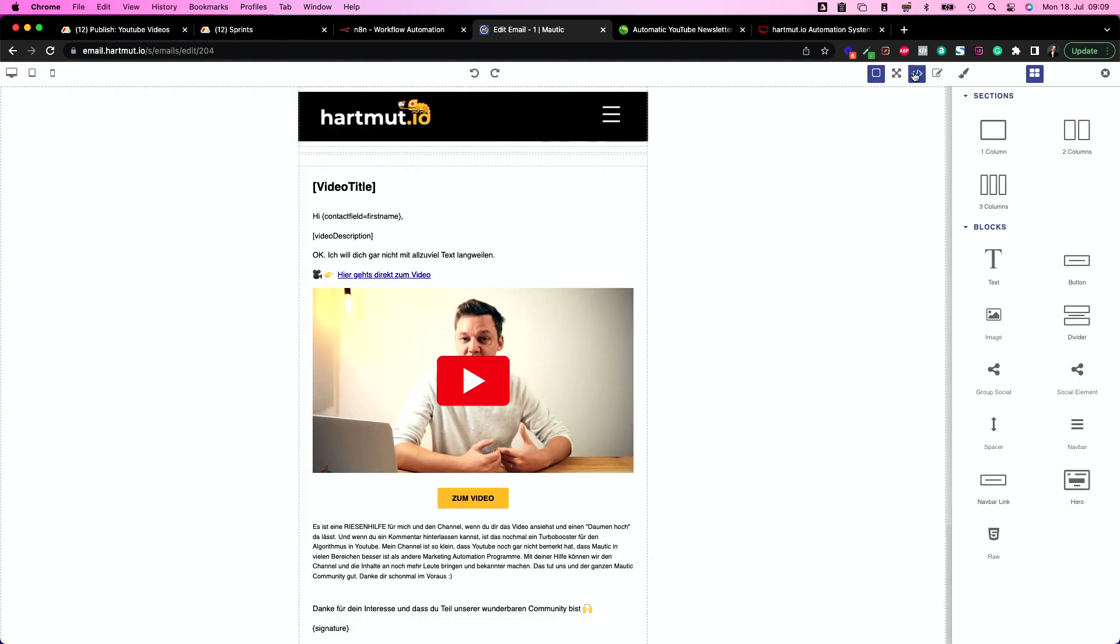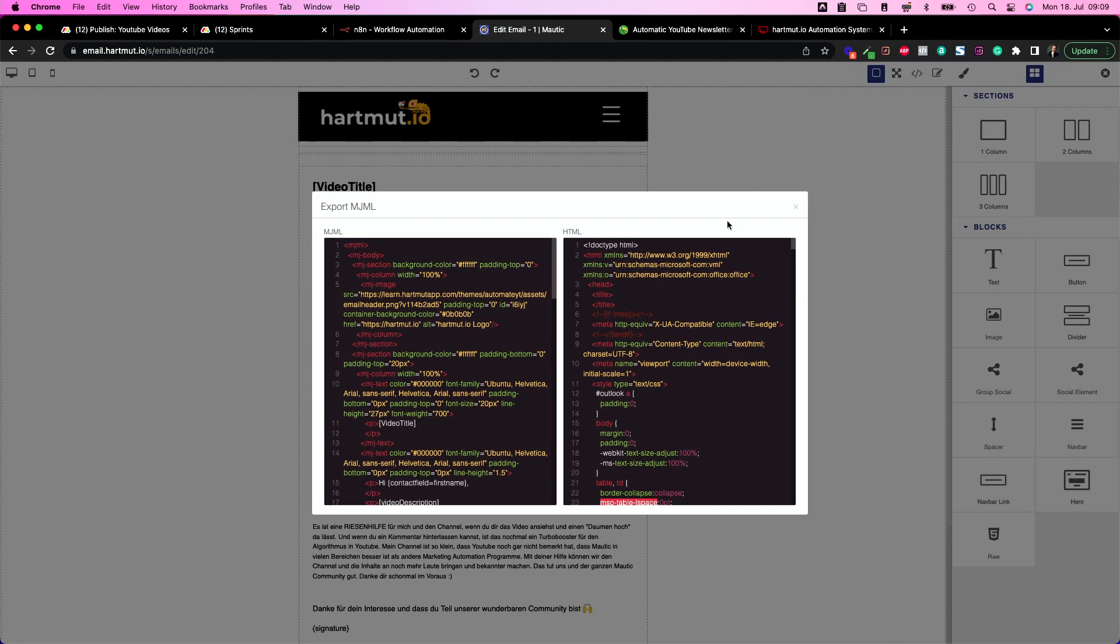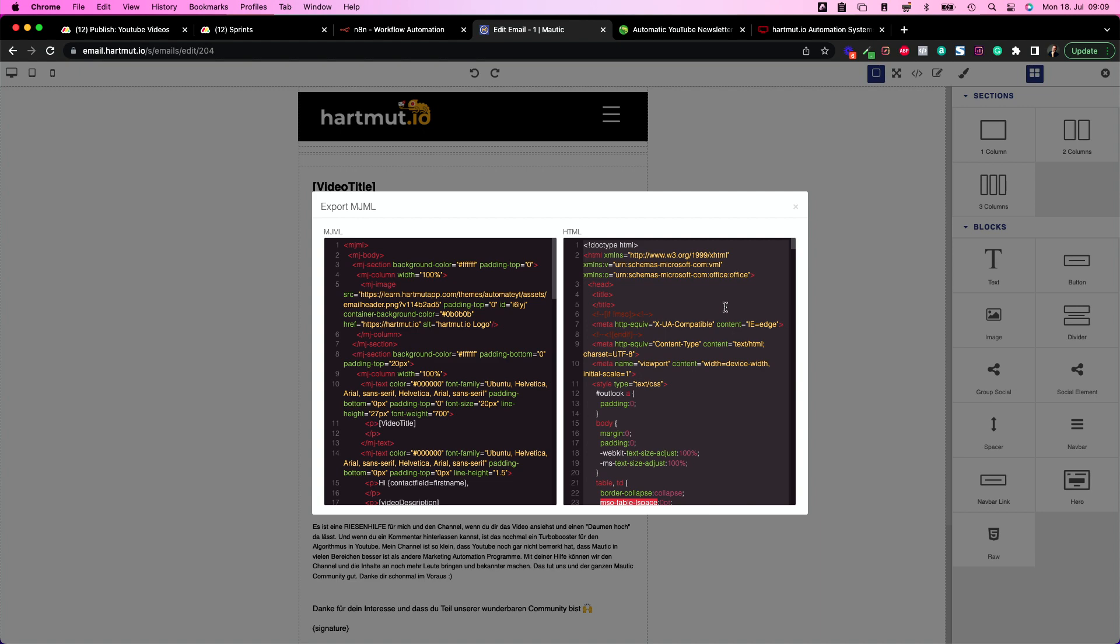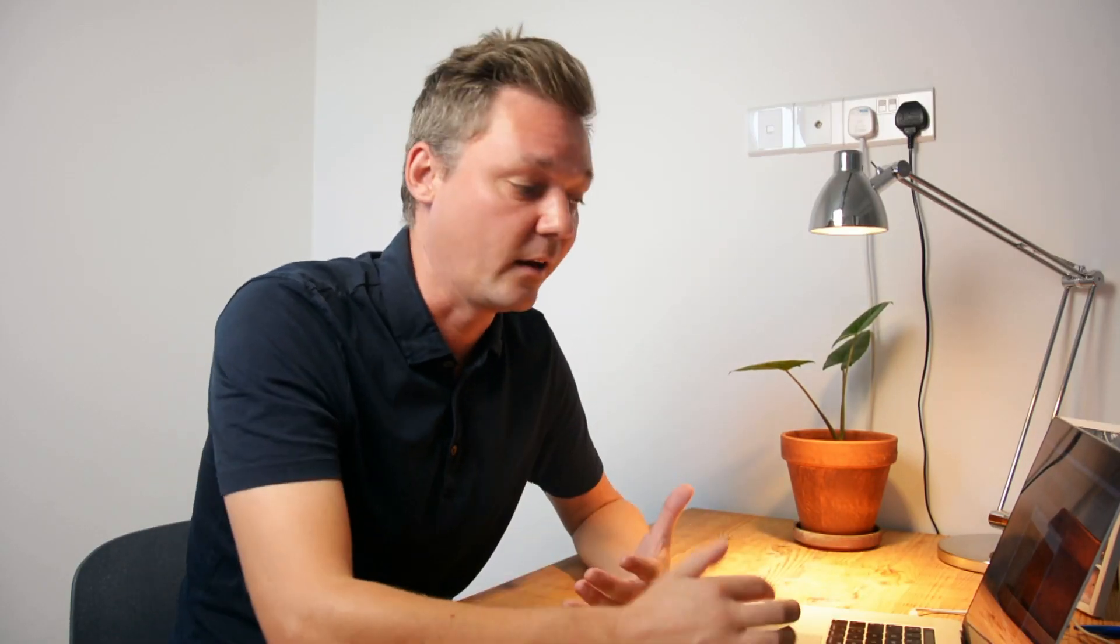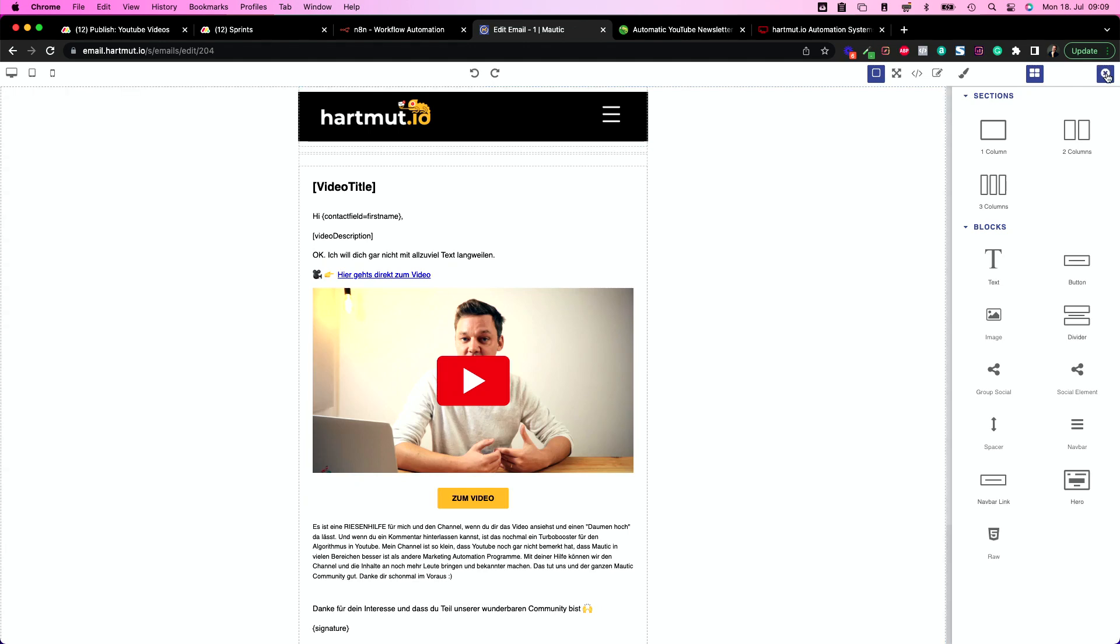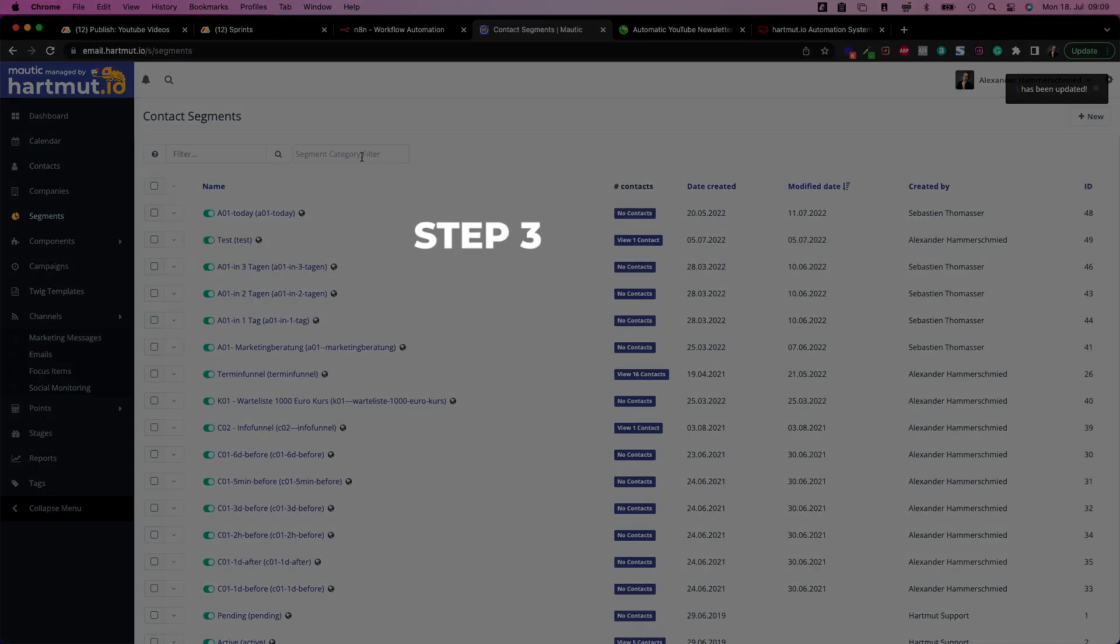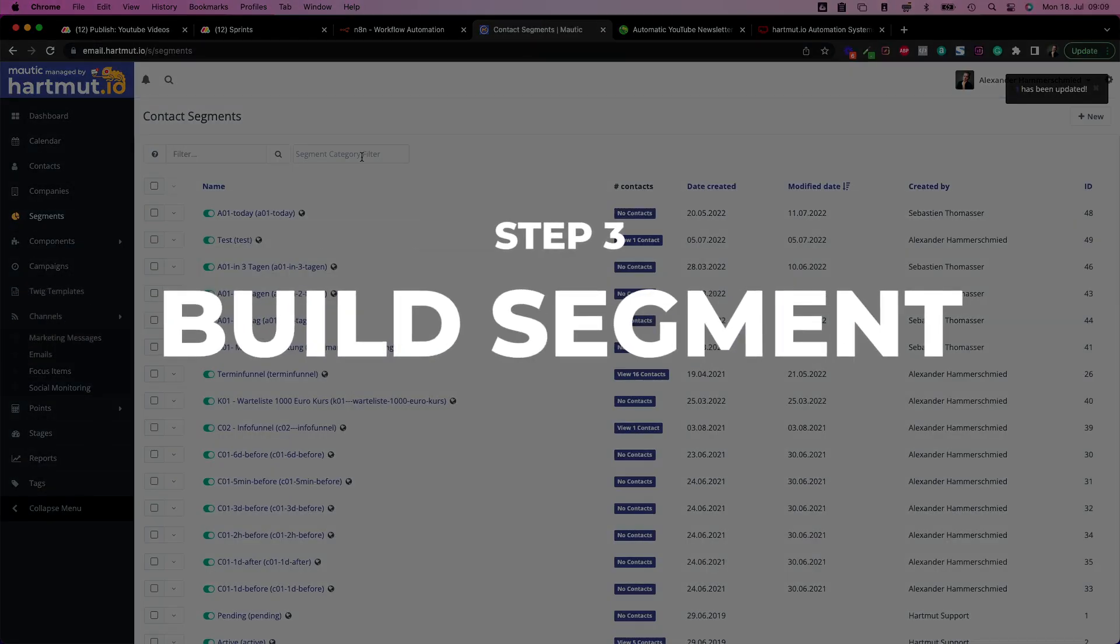So as soon as you're done customizing this email you need to save and after saving come back to the builder once again and move here to code mode or view code and copy this HTML code here. So click in here, hit command A, command C to copy everything and then you have your HTML code for the email. So save and close and head over to segments and build your segment.